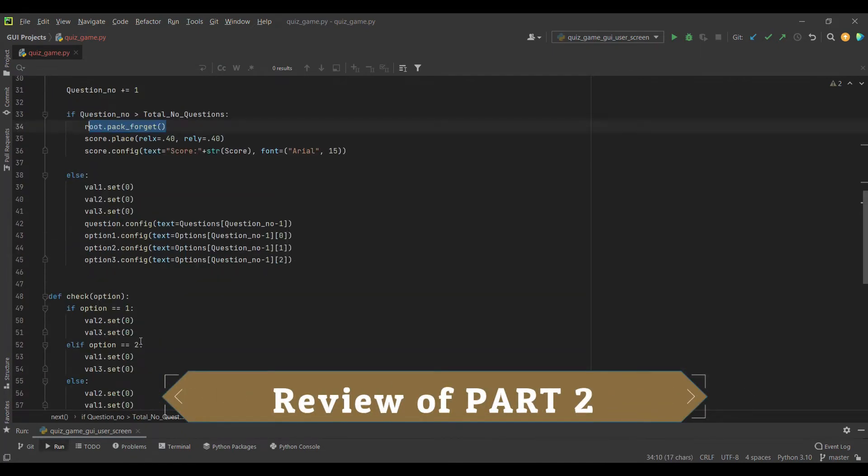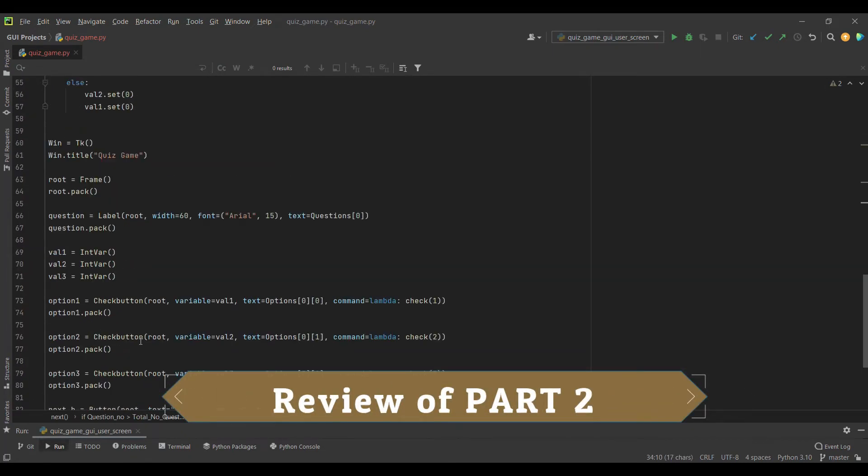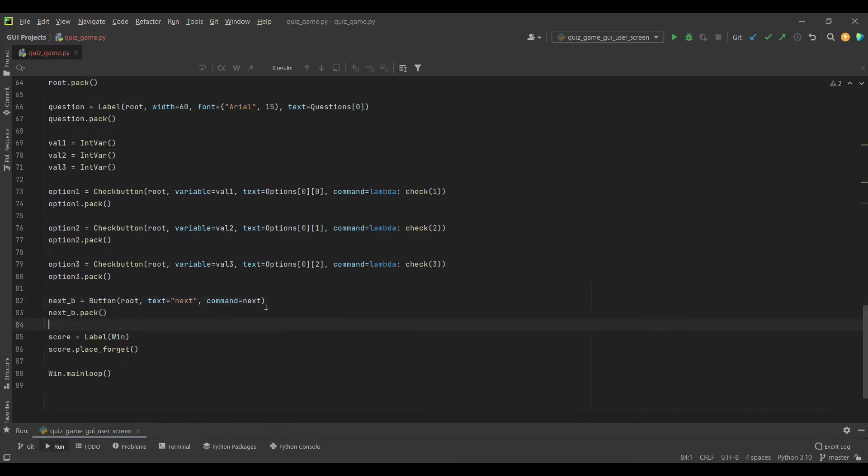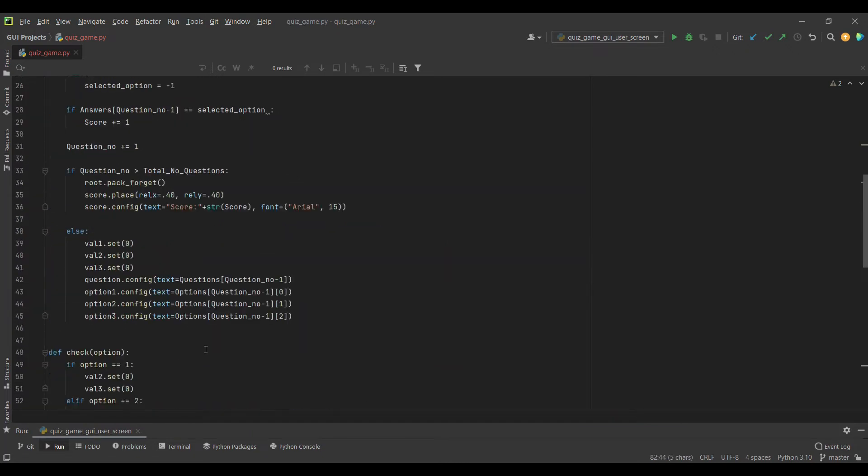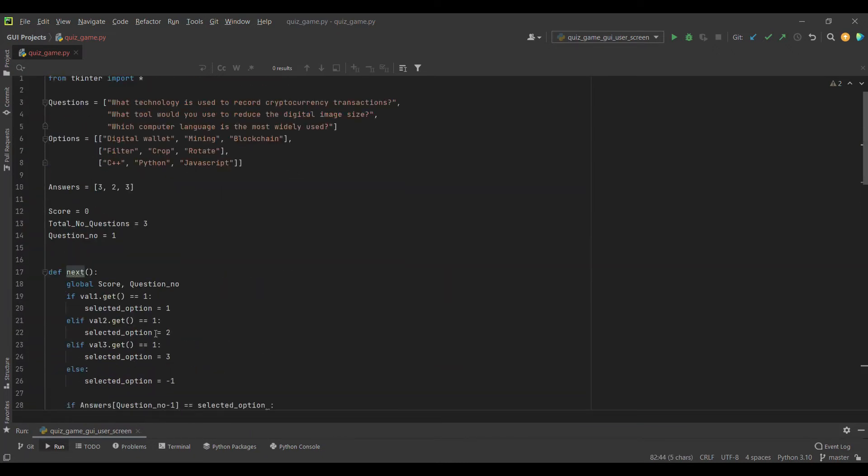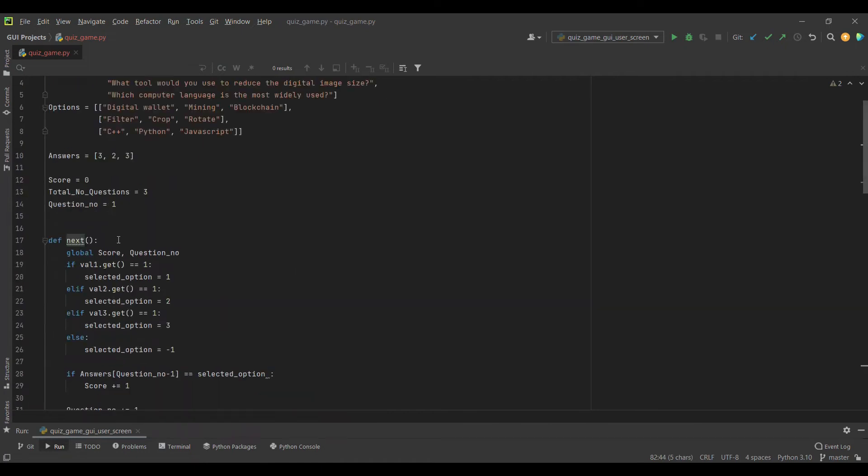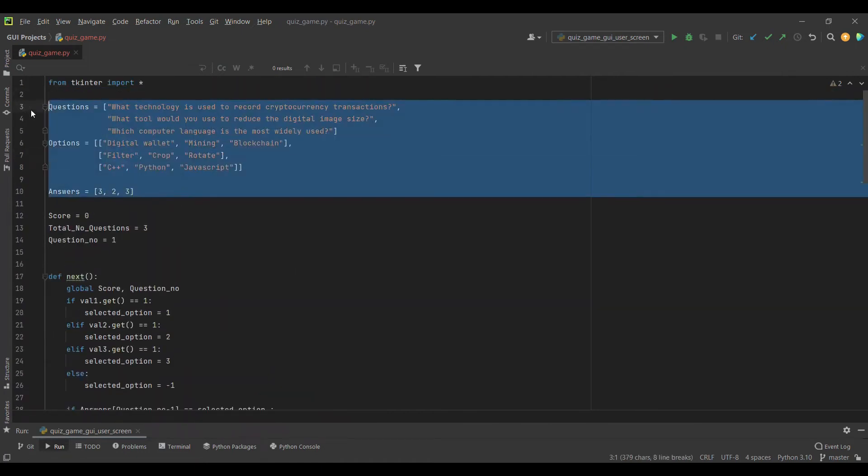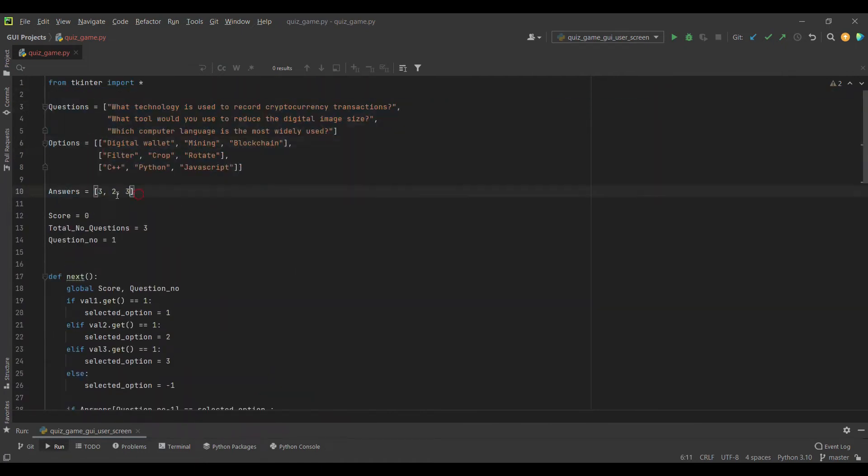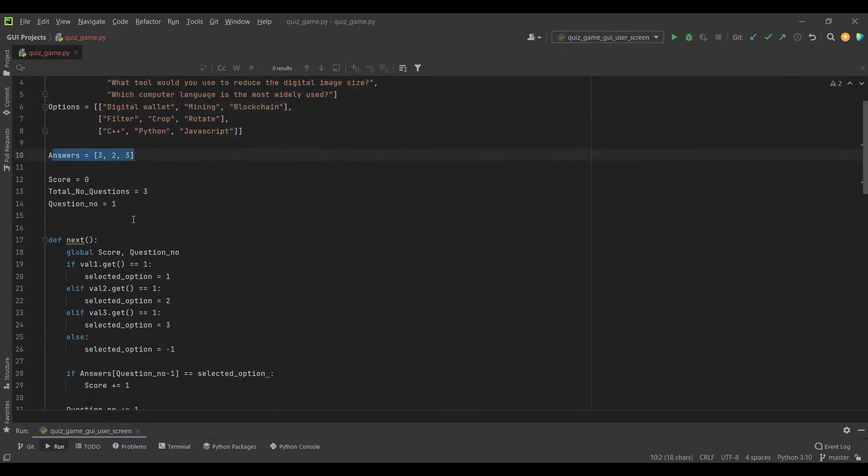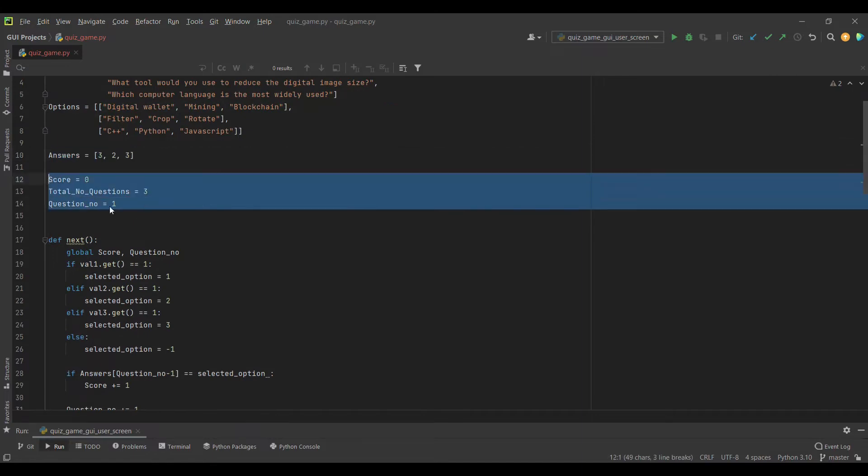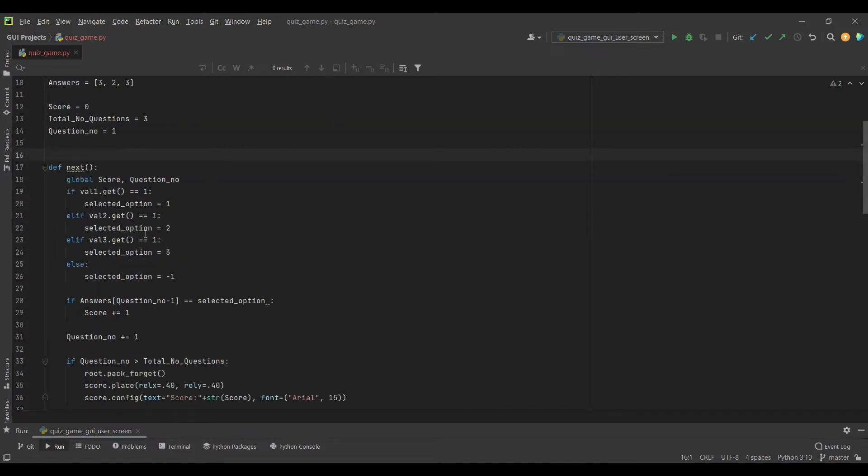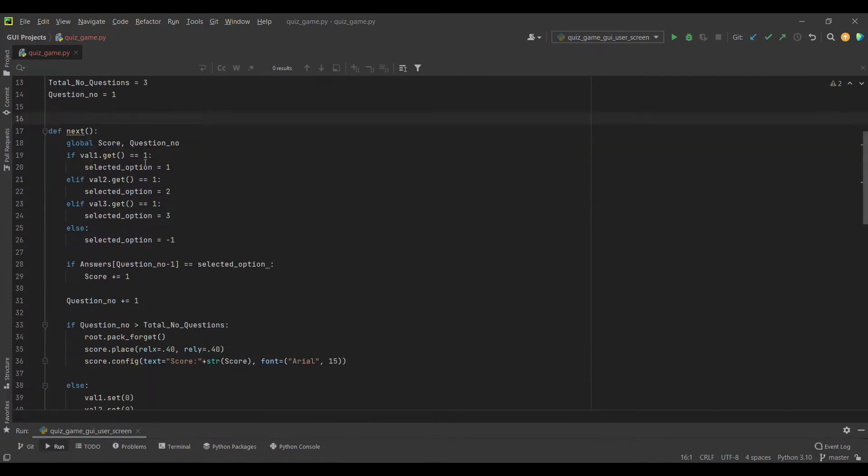When we reach the end of our questions list, we will make the score visible through placing and make the root forget. This is what we have done in the second part - making the button active with the next command.